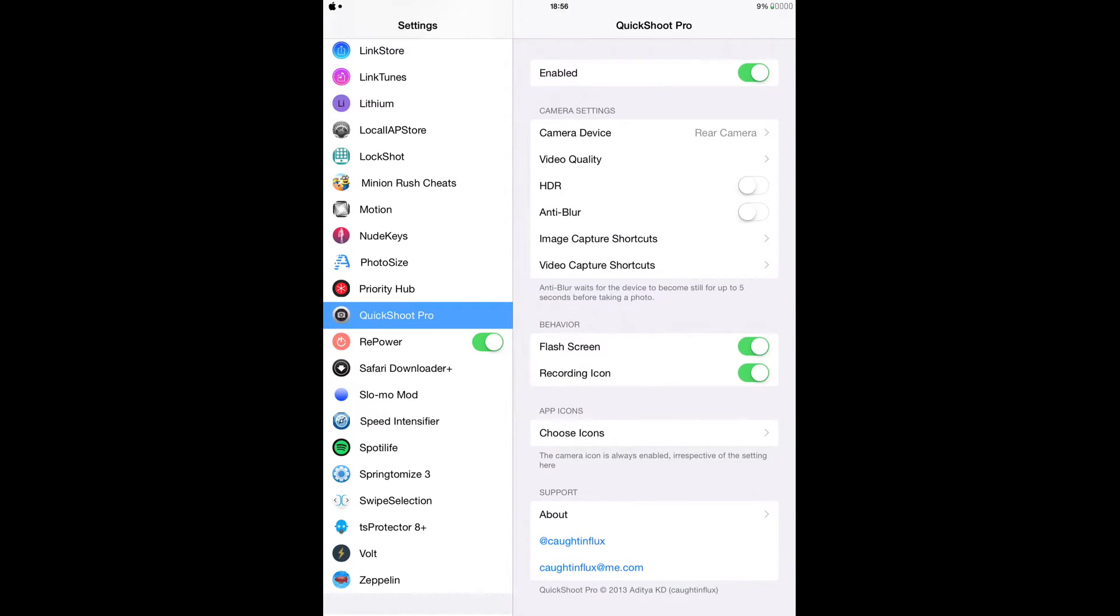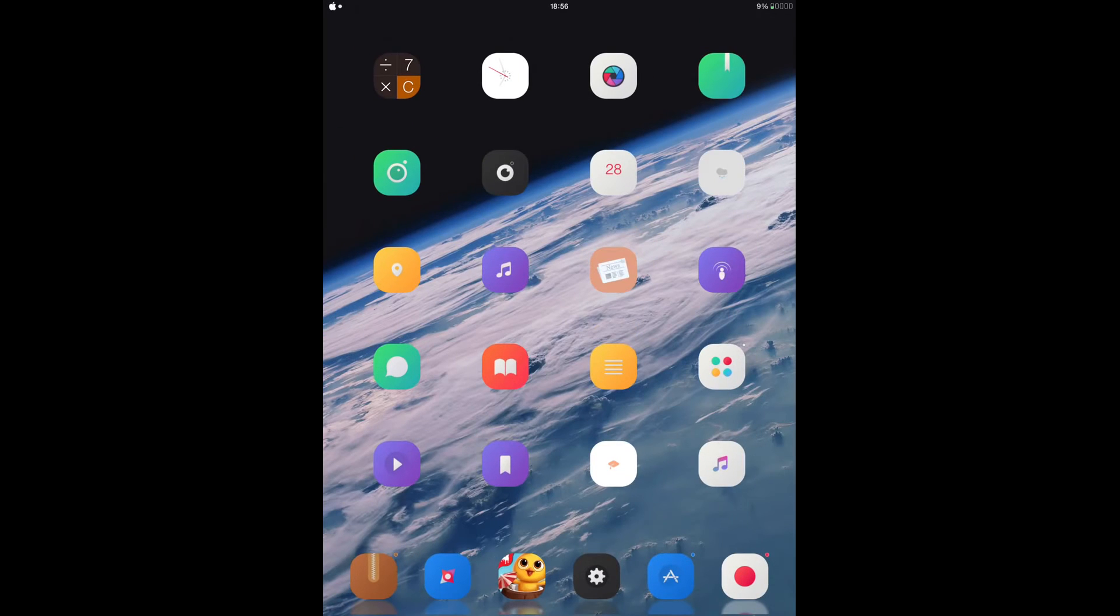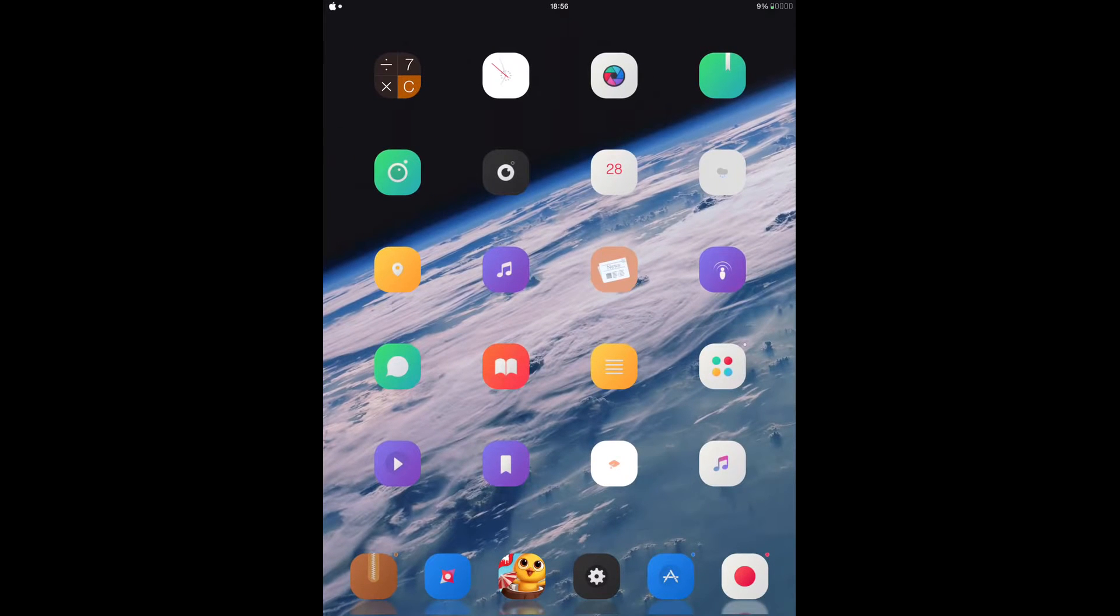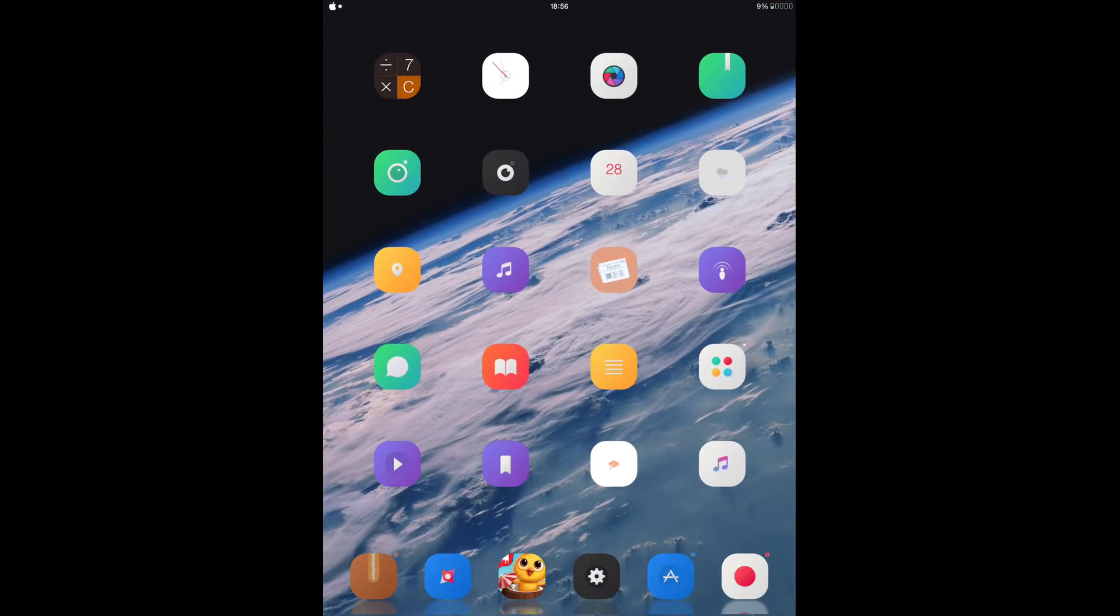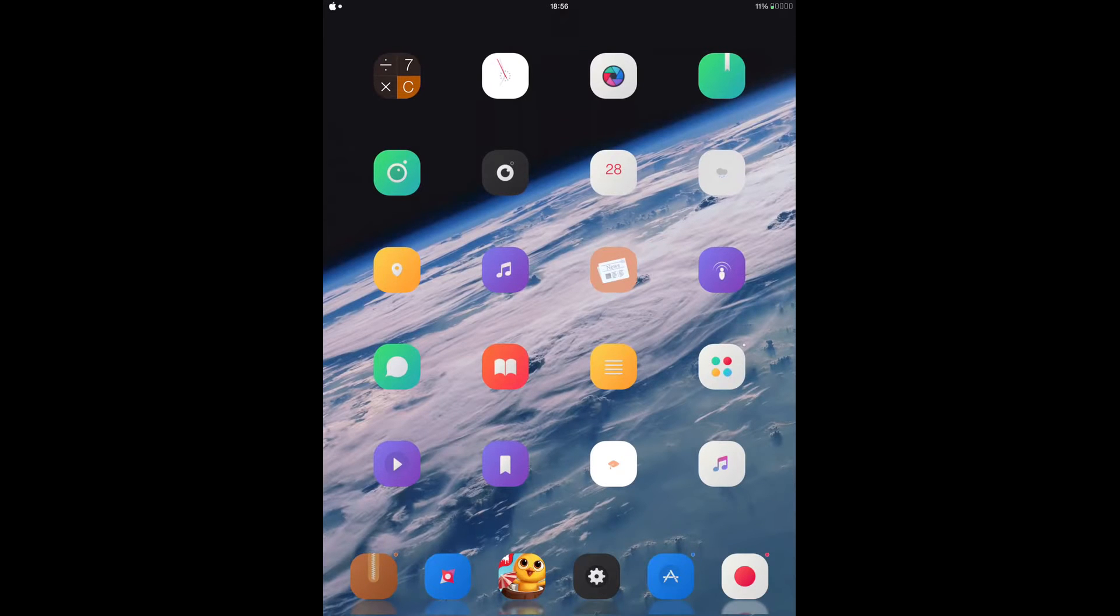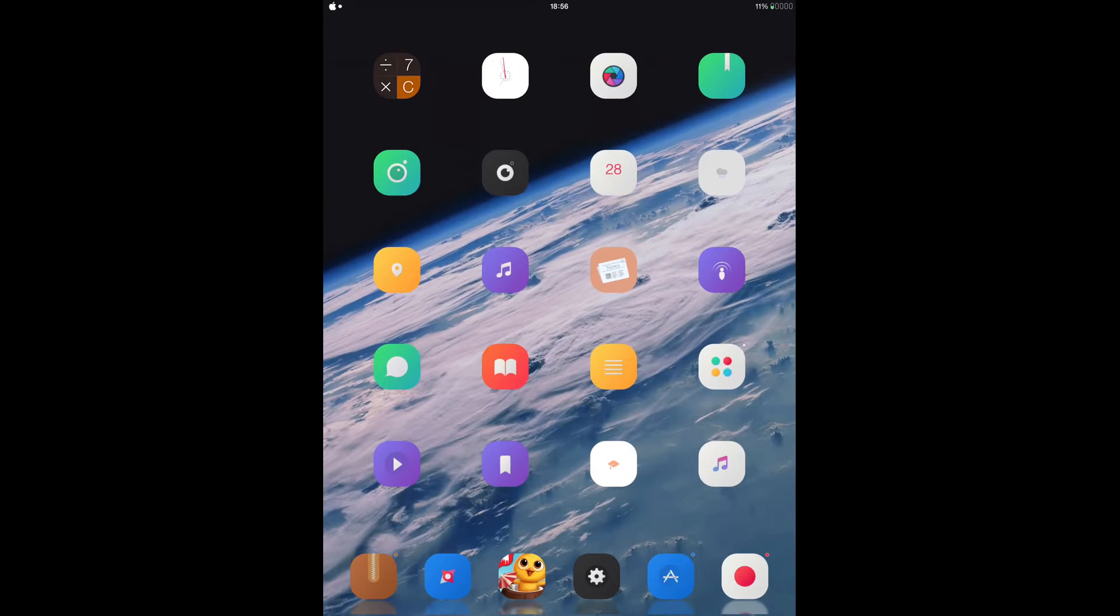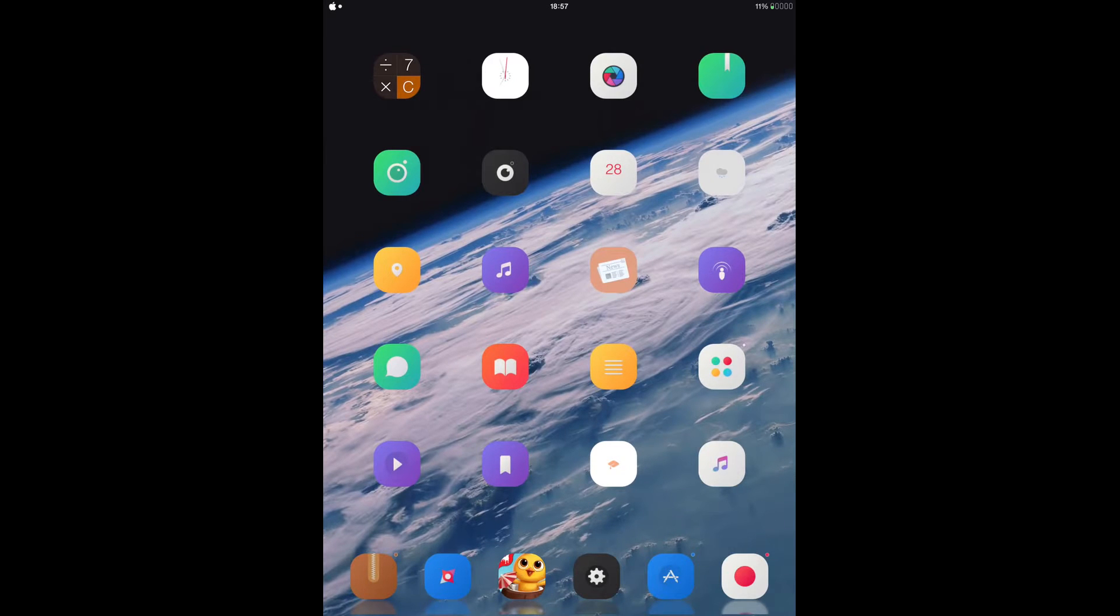So what this tweak basically does is that it lets you take a photo or a video without actually opening your camera application.